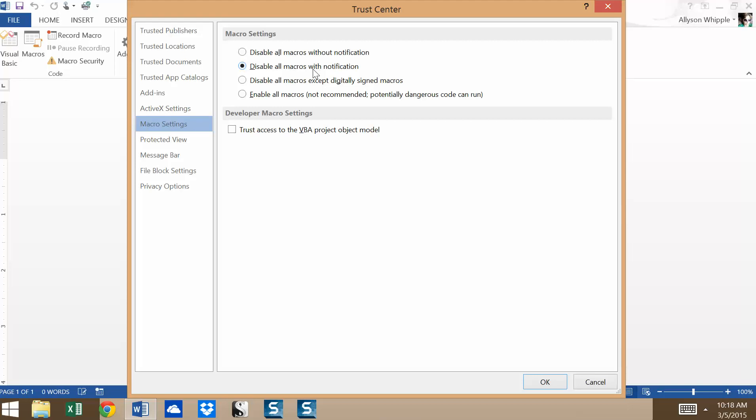Basically, the difference is the first option disables macros all the time. The second makes it easier to disable them on a case-by-case basis and adjust as needed. The third option is disable macros except digitally signed macros. So if there's a digital signature by a trusted publisher, and we're actually going to be talking about digital signatures toward the end of this course, if there's some sort of code or signature that indicates this is from a previously trusted source, it will not disable the macro automatically. It'll enable it because it's a trusted source.